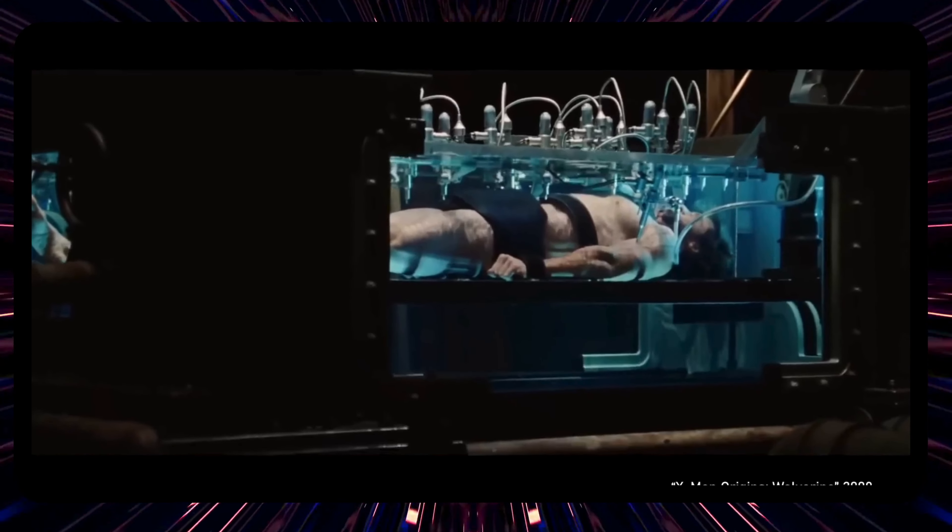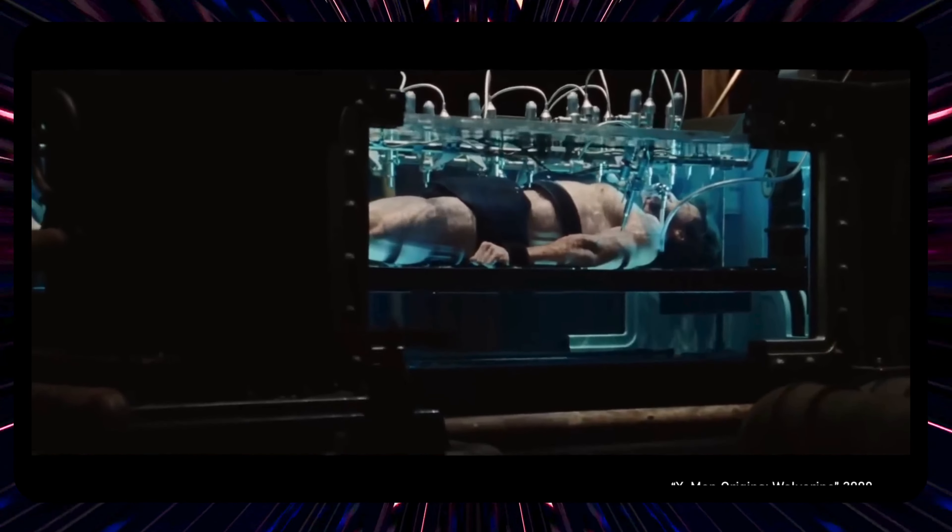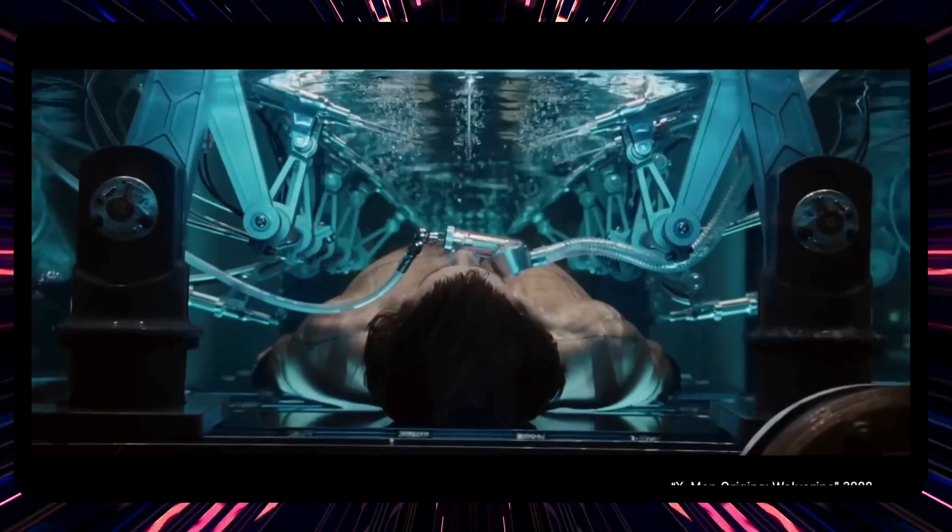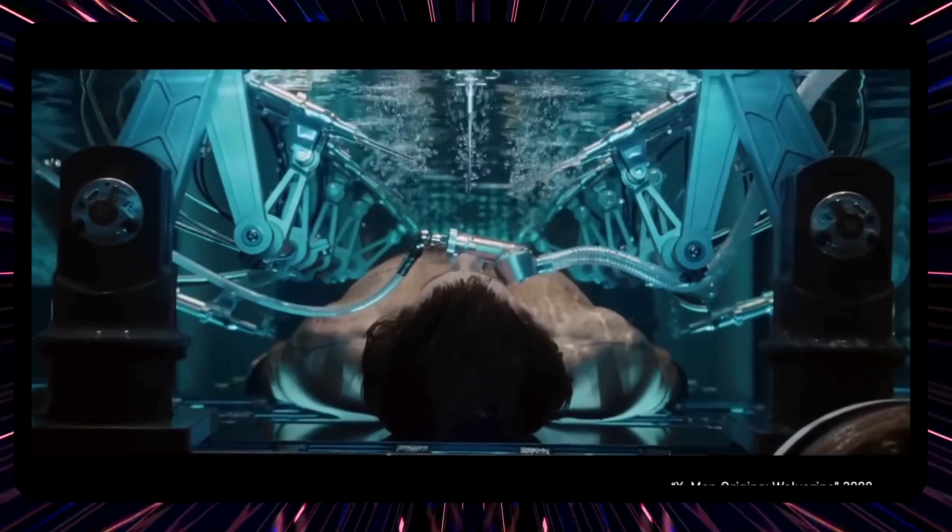I'm going to witness medical history. Today we're going to create Weapon X. Imagine a world where the boundaries between man and machine blur, where our very essence merges with the most advanced technological wonders.